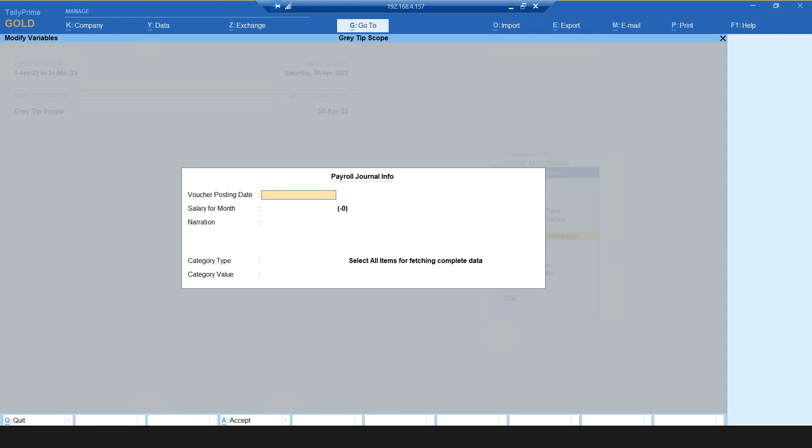Now select Payroll Journal Integration to post JV entries for a particular month. Start by entering the voucher posting date as the last day of the month. Then enter the required month and a narration.